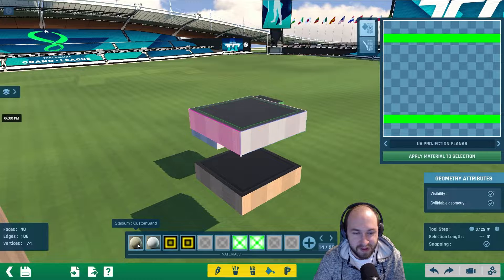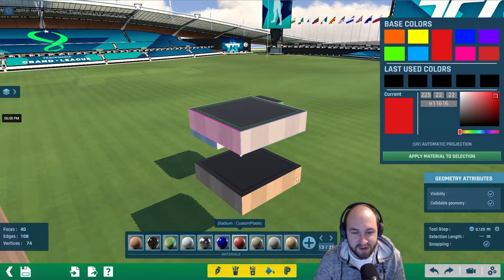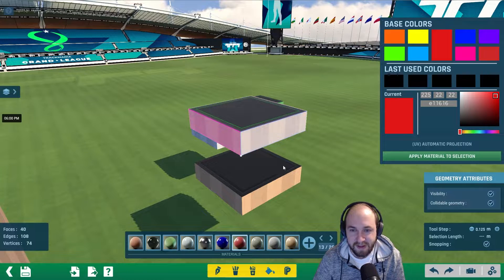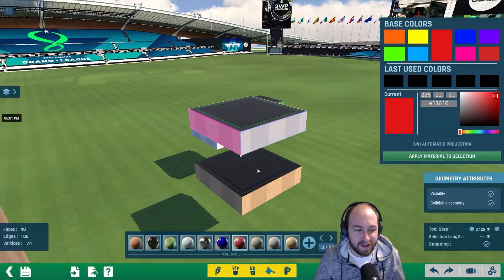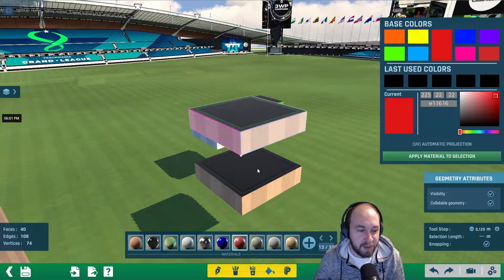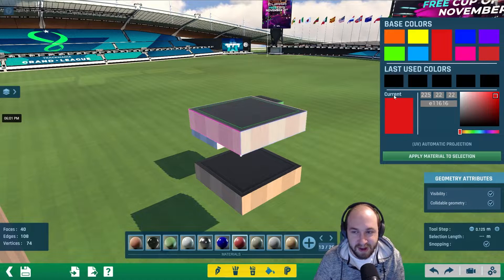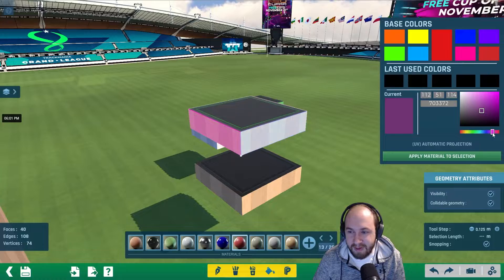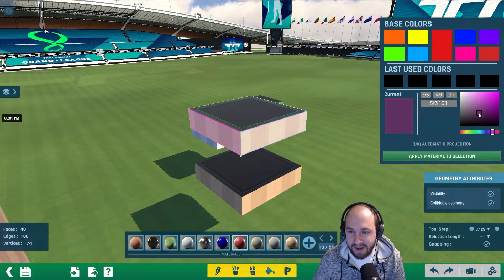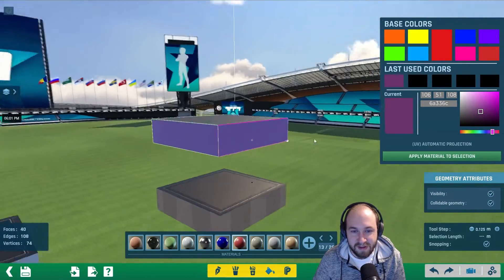We're going to use the custom plastic. This will actually apply the plastic physics to it as well, so if you bump into it while driving, you're going to bounce off of it. You can select any material and any color you want. Let's make this one purple, and just click 'apply material to selection.'